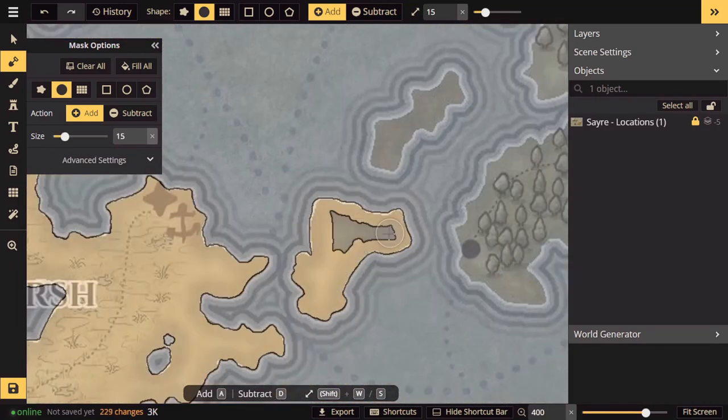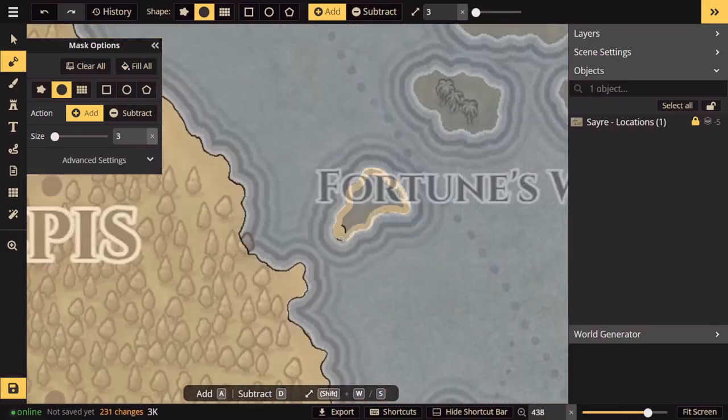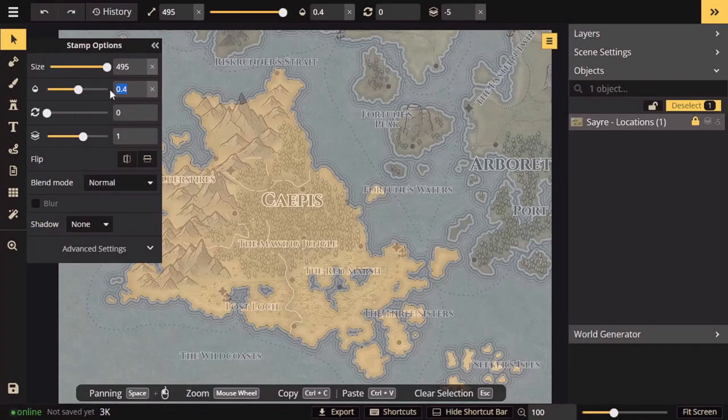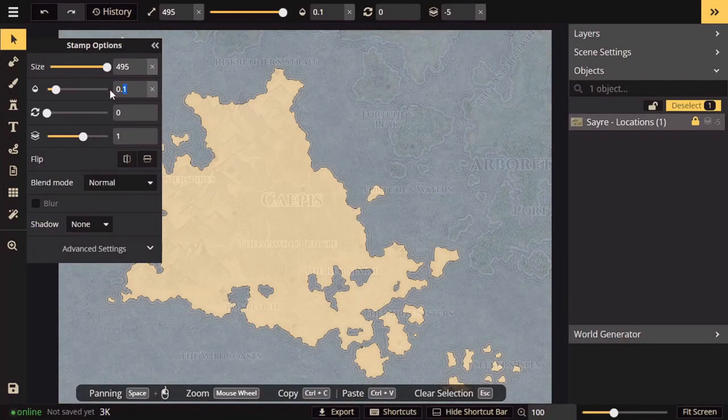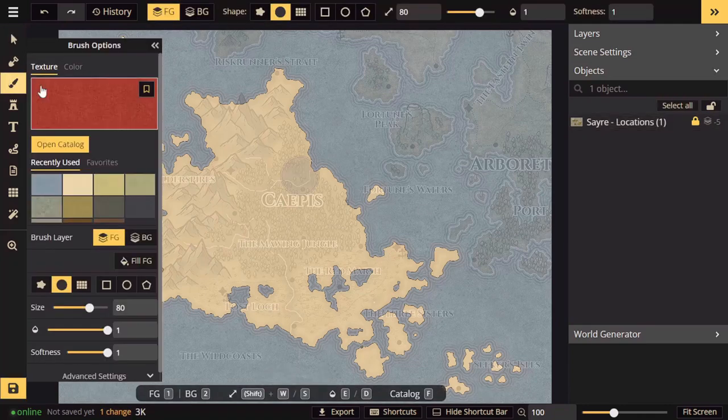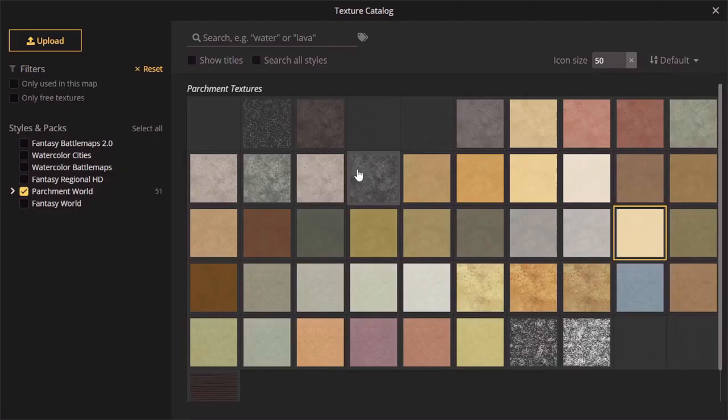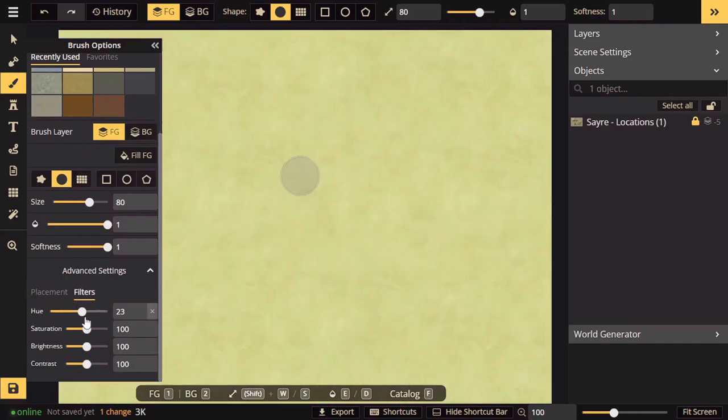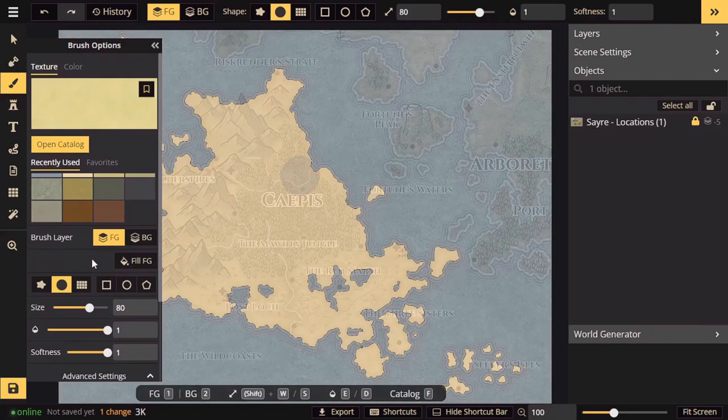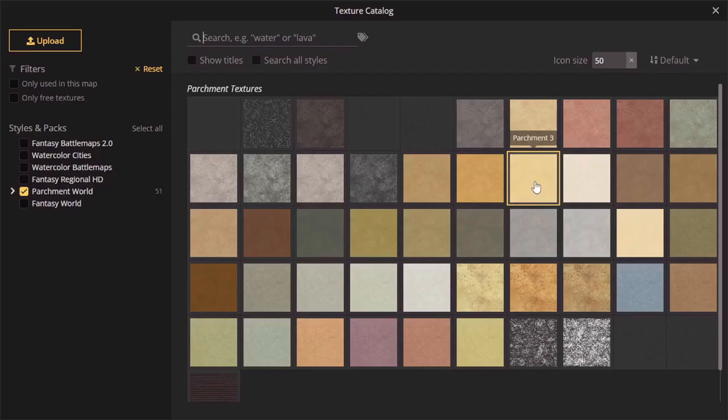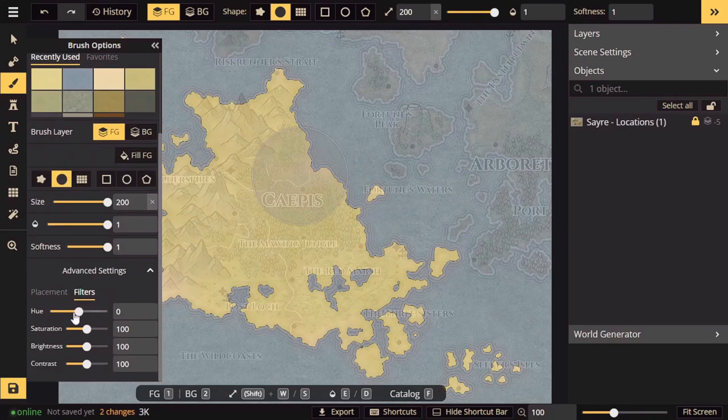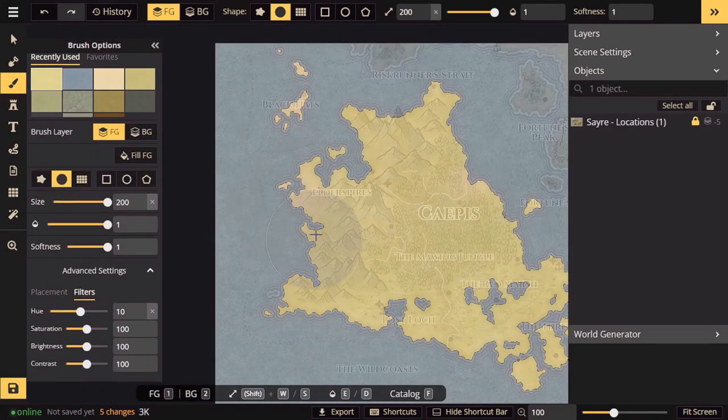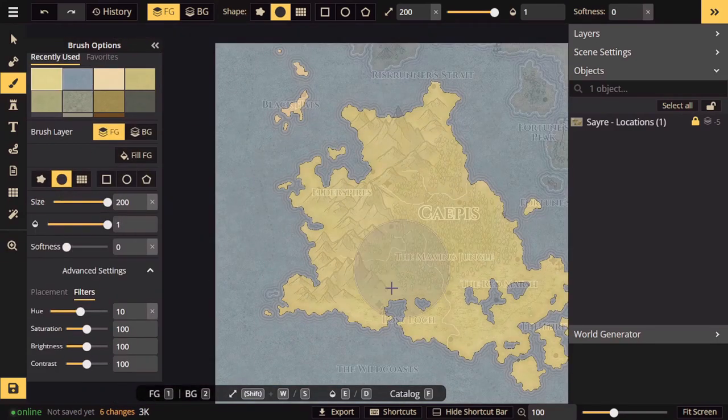Our next section is going to be working on the topography. To start, you're going to want to pick a color that's going to represent your moderate elevation to act as the base of your map. Before we get into that, let's do a quick review of relief style maps.